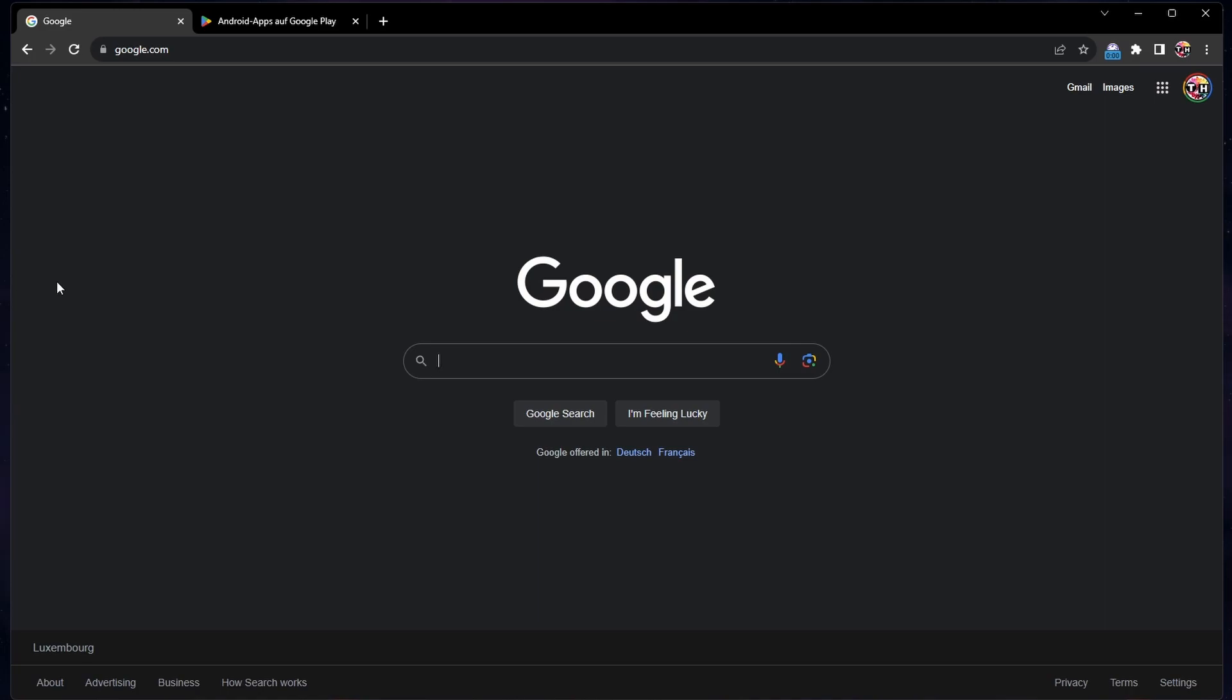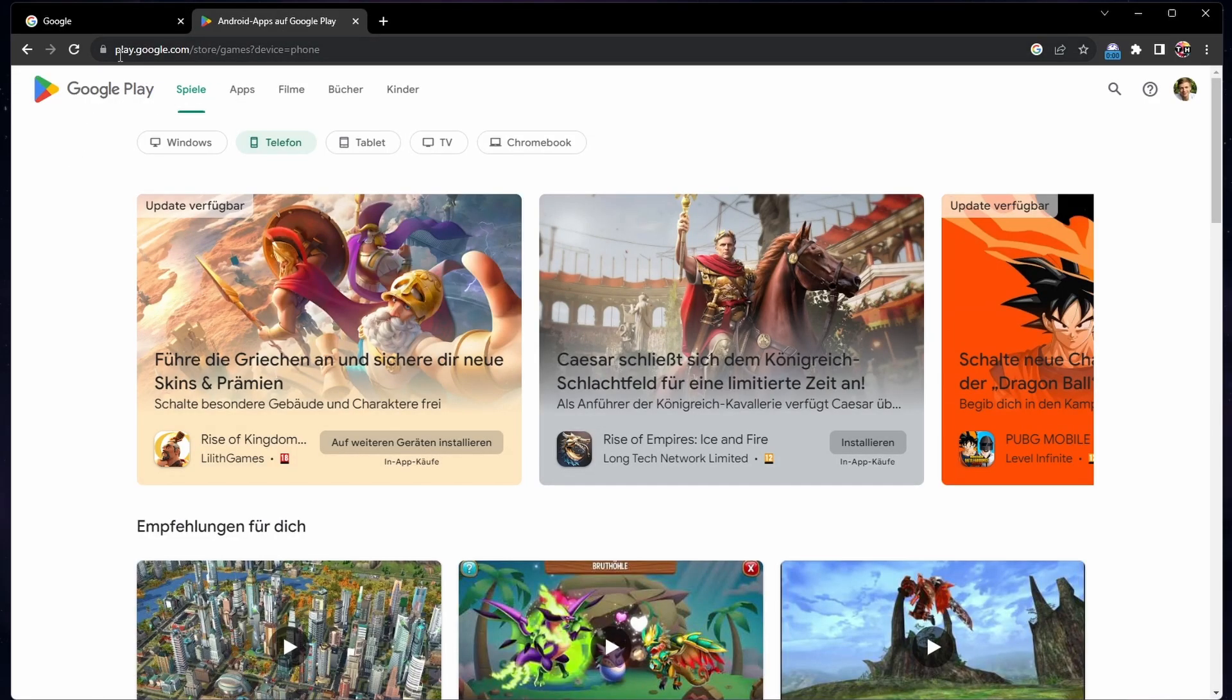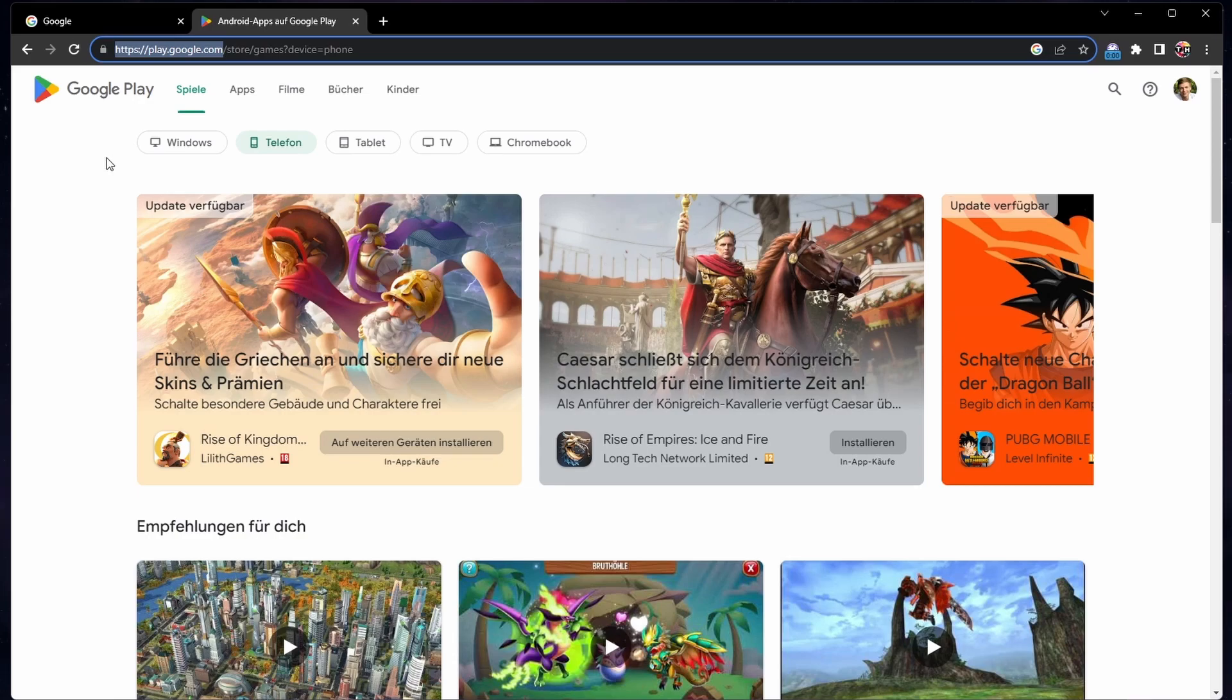From here, make sure that you are signed in with the same Google account your Android device is signed in with. Navigate to play.google.com to access the Google Play Store.